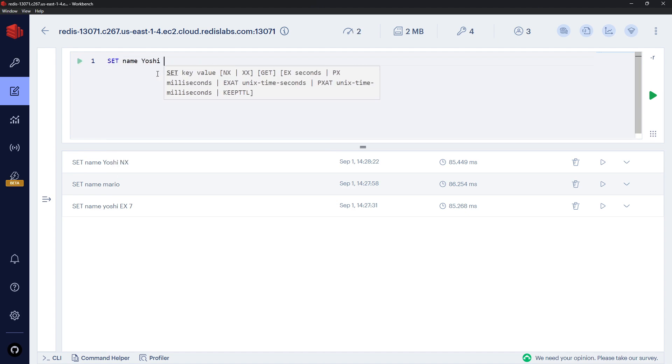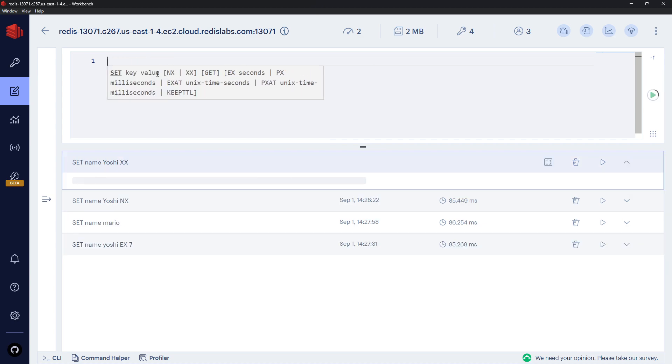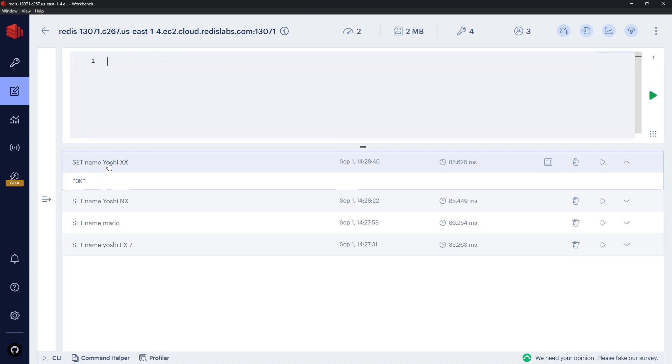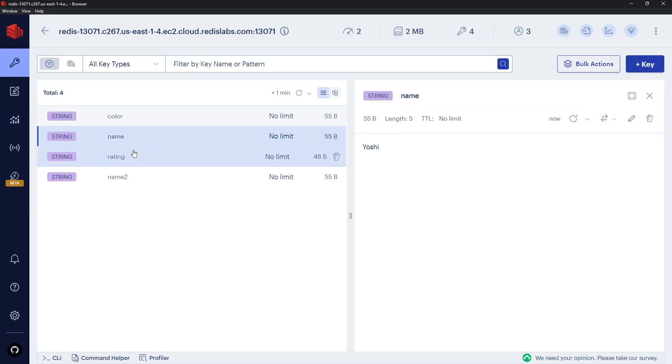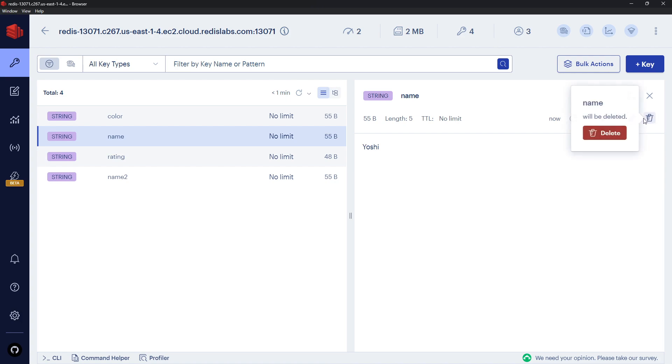However, if I come over here and say SET name Yoshi and then XX - that says only override this if it does exist - so I'm going to do that and this time it's okay. If I go to the browser and go to name, you can see it's Yoshi.